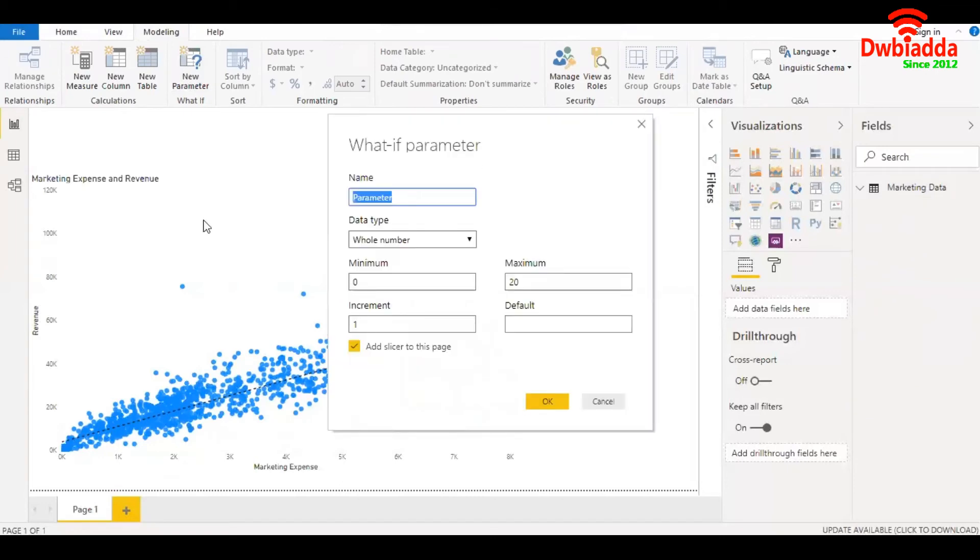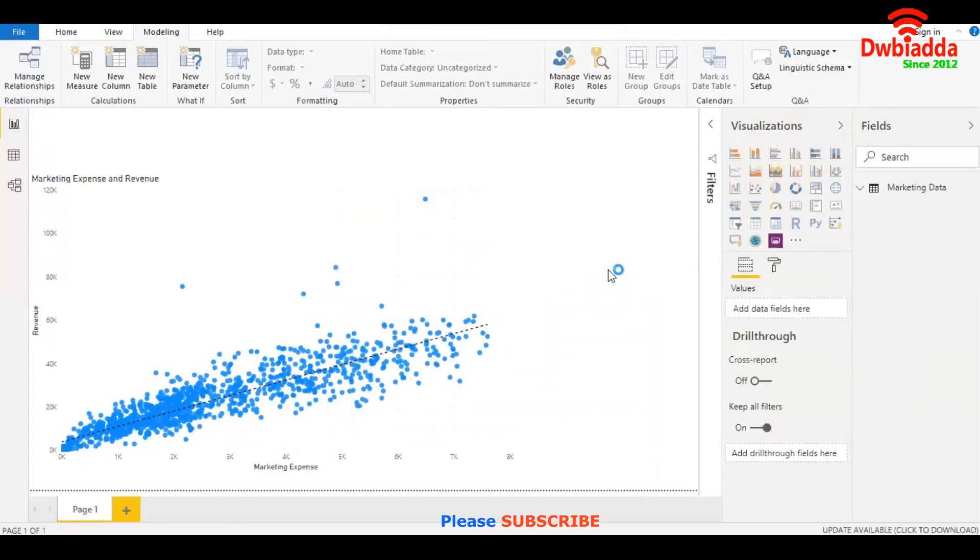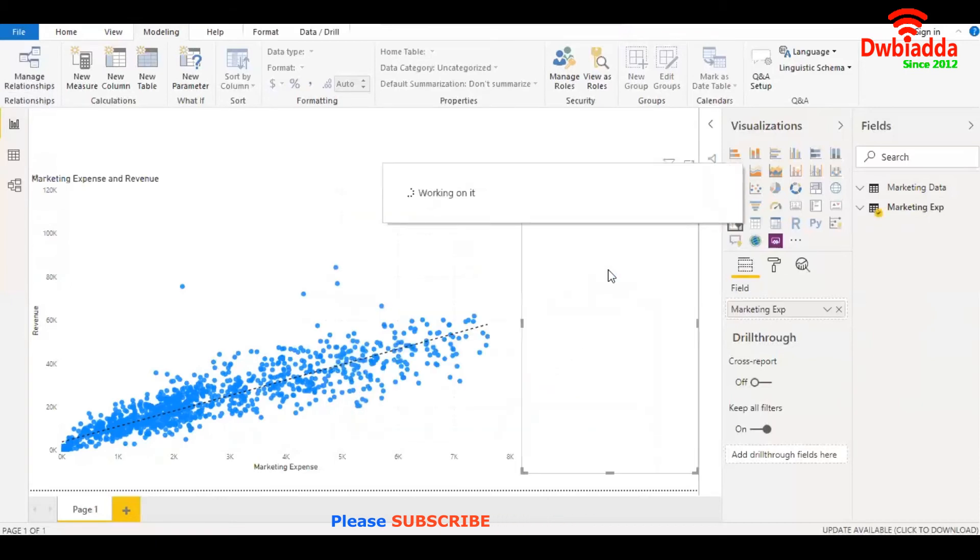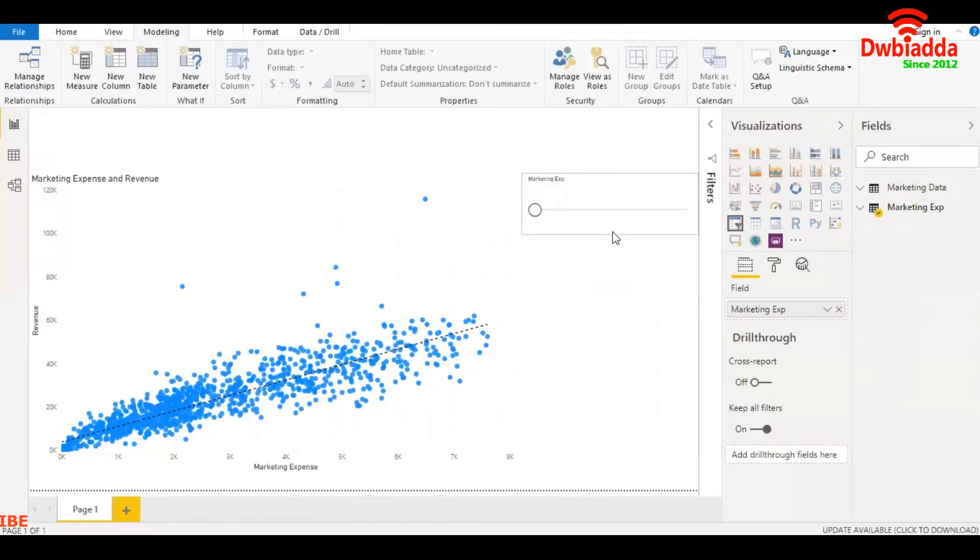Let's call it marketing expense. It should be whole number, minimum value zero, maximum 20,000 at an increment of 100. Check this box, click OK. Now we have our slicer.